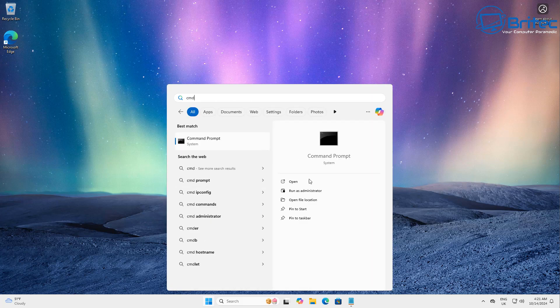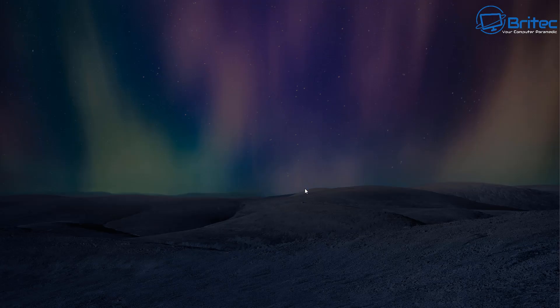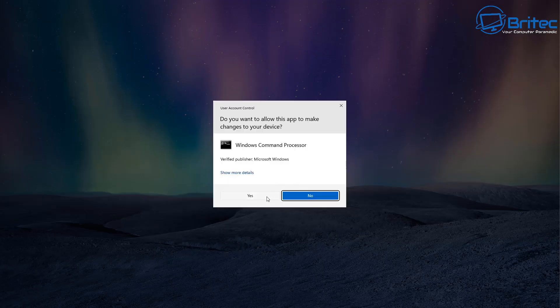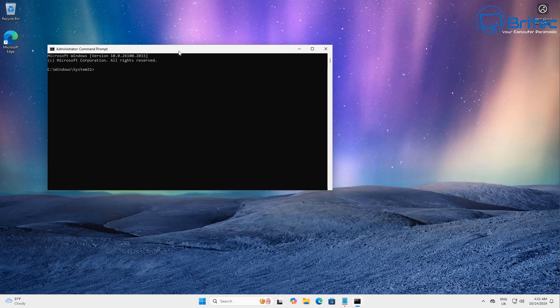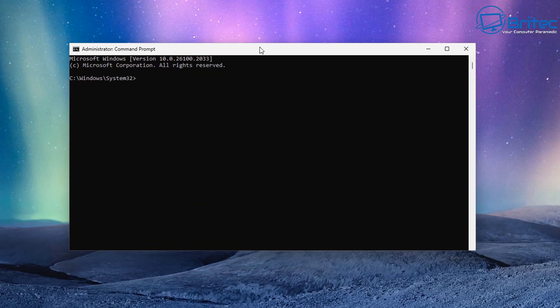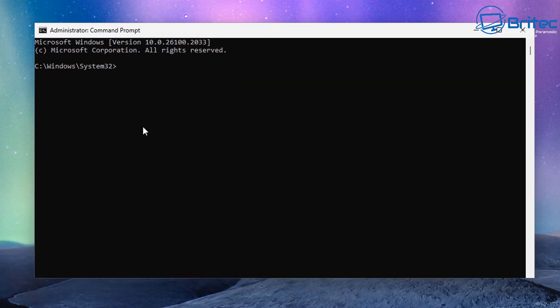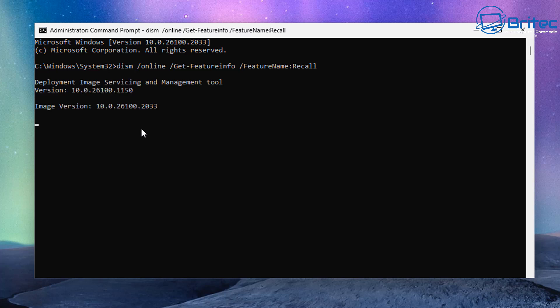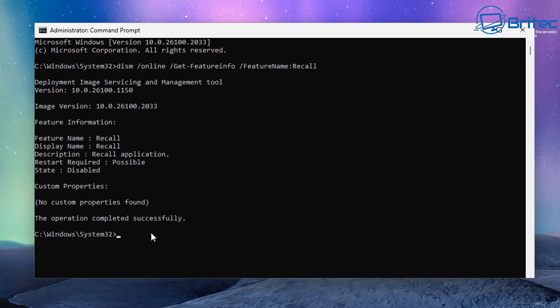The other day I made a video about Windows Recall and how you can disable it in 24H2. I mentioned in there it only works on PCs that are Copilot Plus PCs. You can see the state of this is now disabled, and I showed you how to disable this.